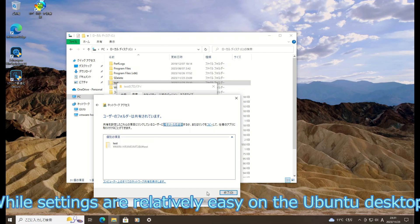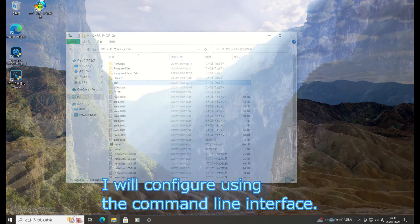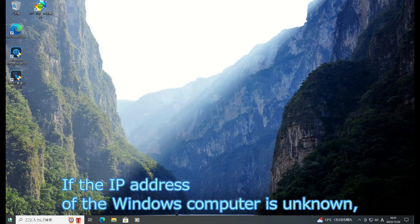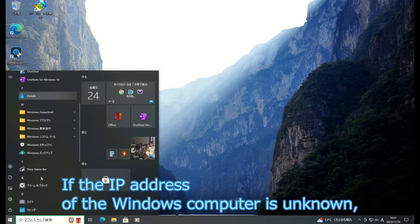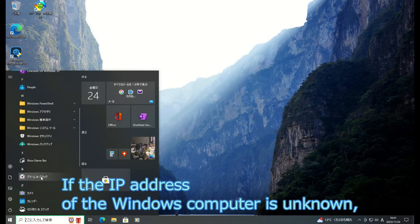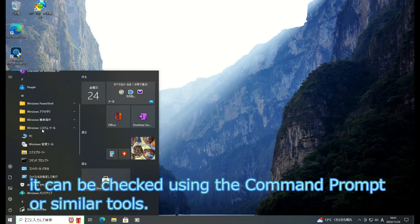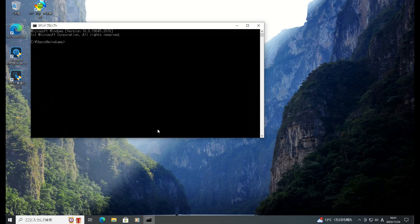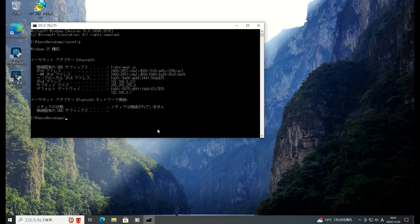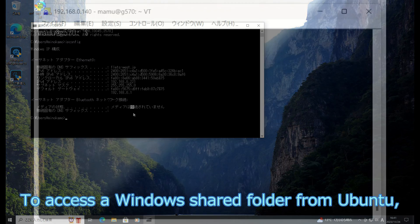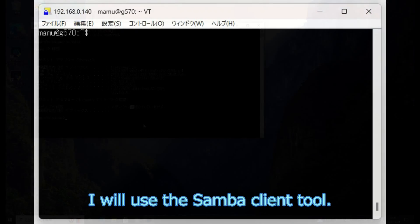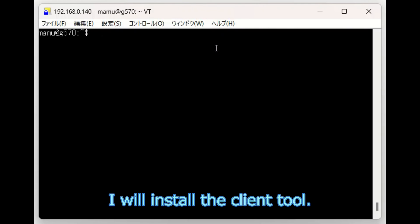While settings are relatively easy on the Ubuntu desktop, I will configure using the command line interface. If the address of the Windows computer is unknown, it can be checked using the command prompt or similar tools. To access the Windows shared folder from Ubuntu, I will use the SMB client tool. I will install the client tool.